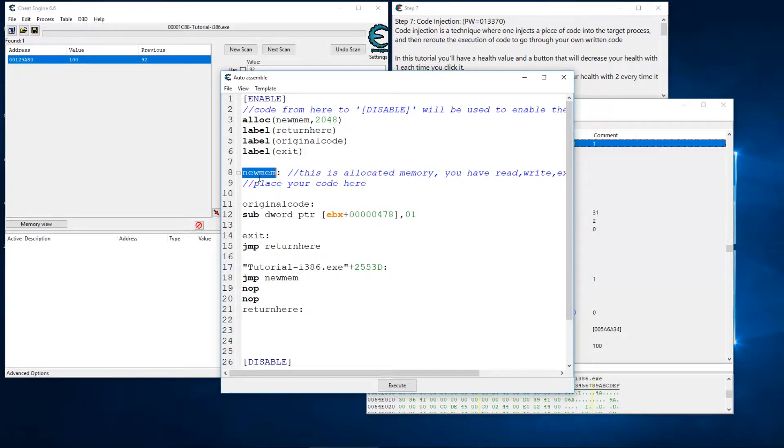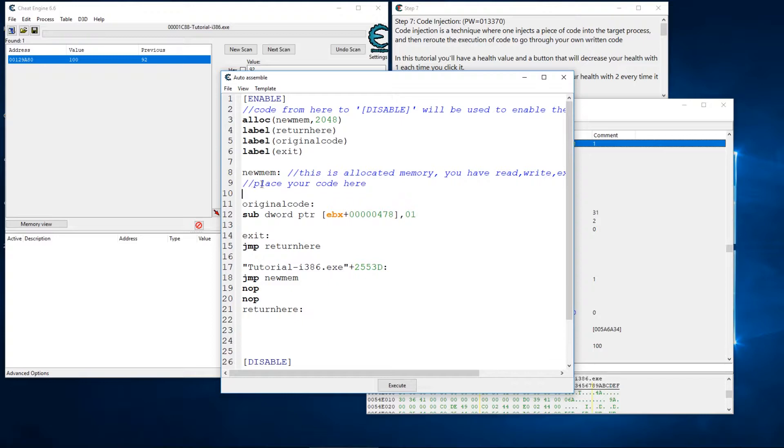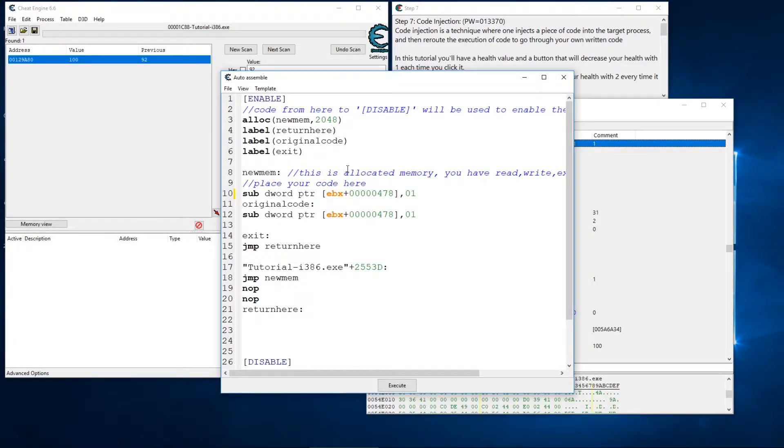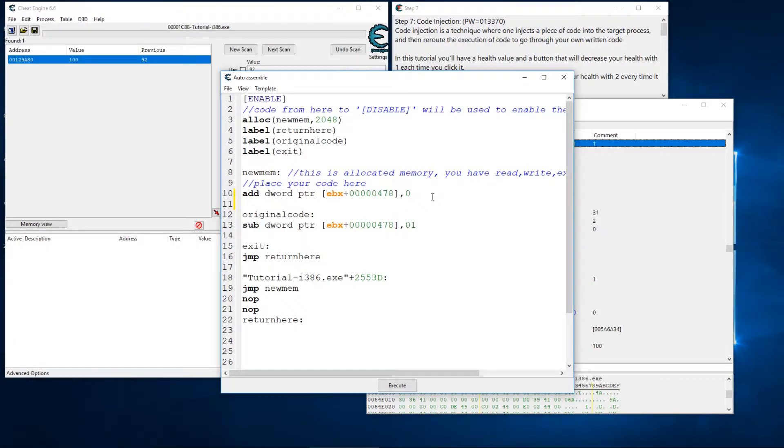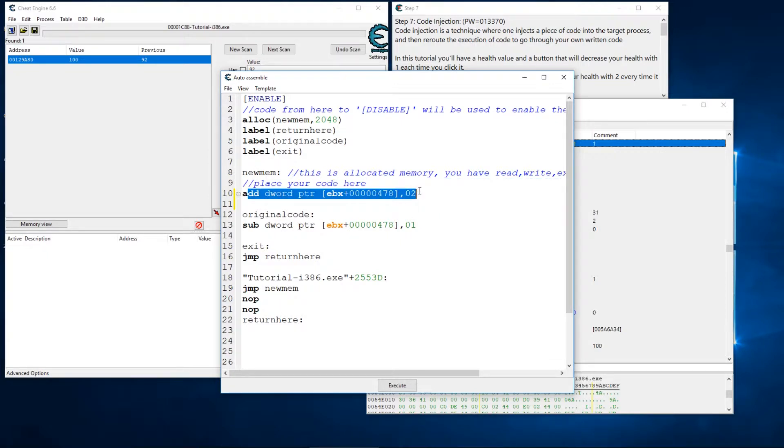As you can see here, we have this new mem which is new memory that has been allocated to us to use for our new code and it obviously says place your code here. So I'm going to copy that and I'm going to modify it to say add two.